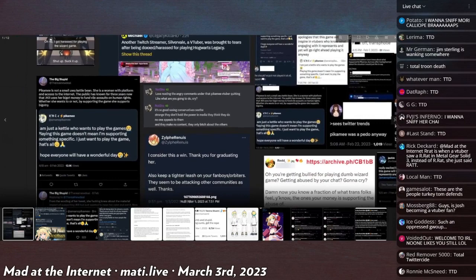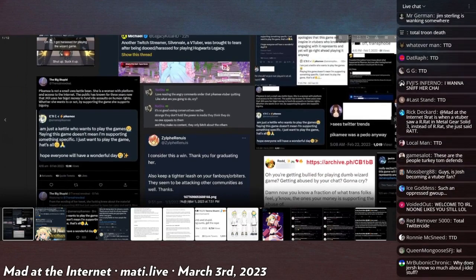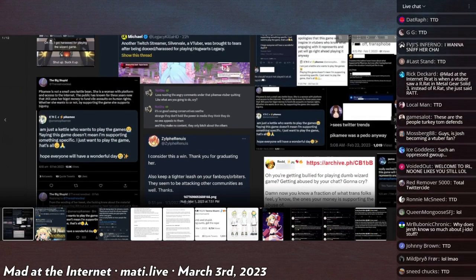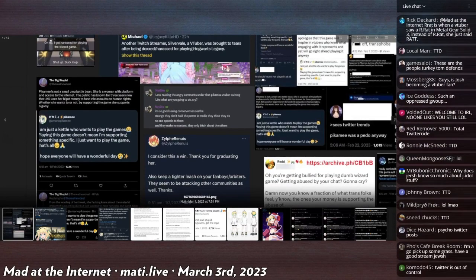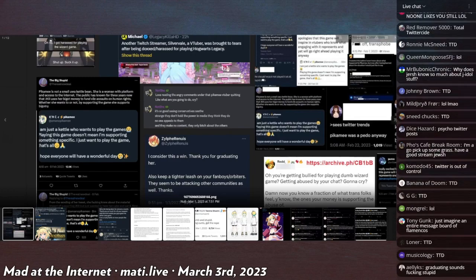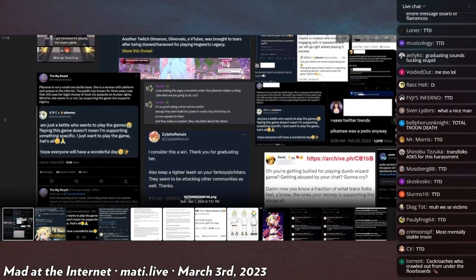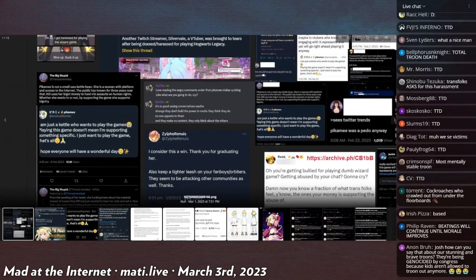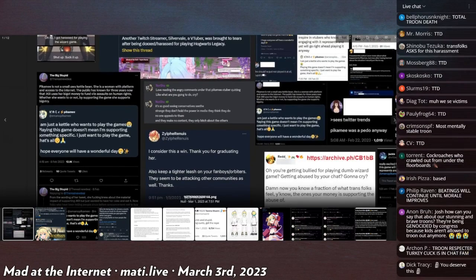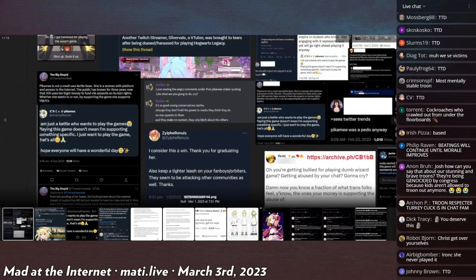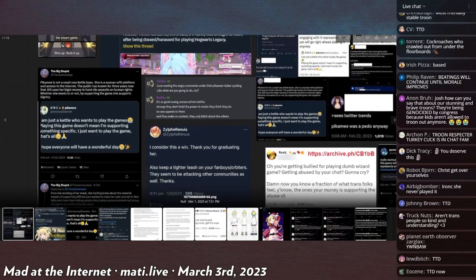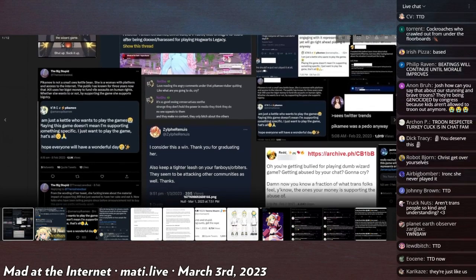Pikamee is not a small UwU kettle bean, she is a woman with a platform and access to the internet. The public has known for three years now that JK Rowling uses her bigot money to fund vile assaults on human rights.